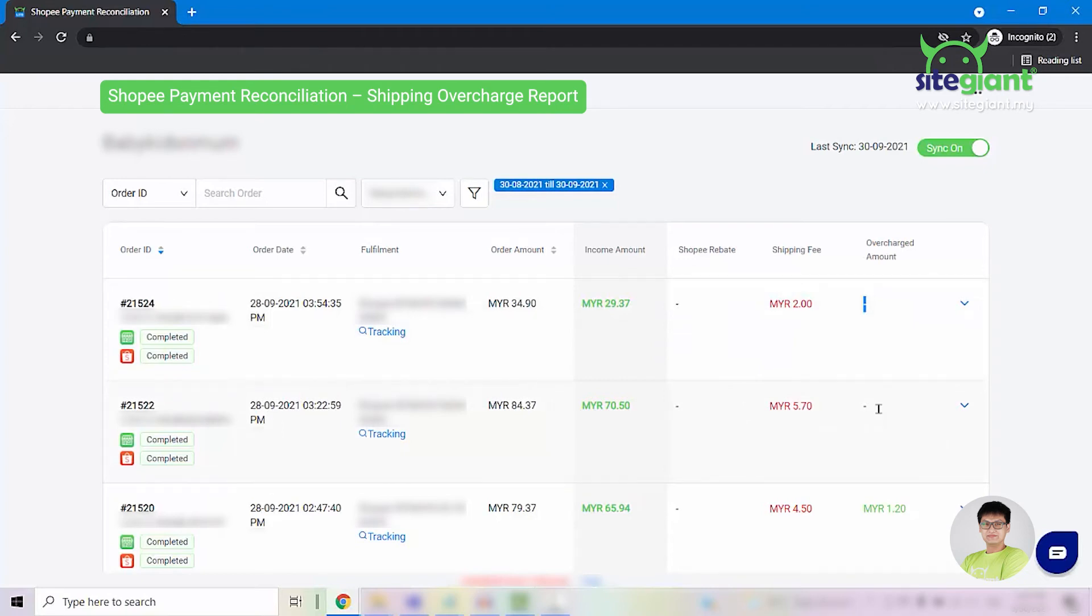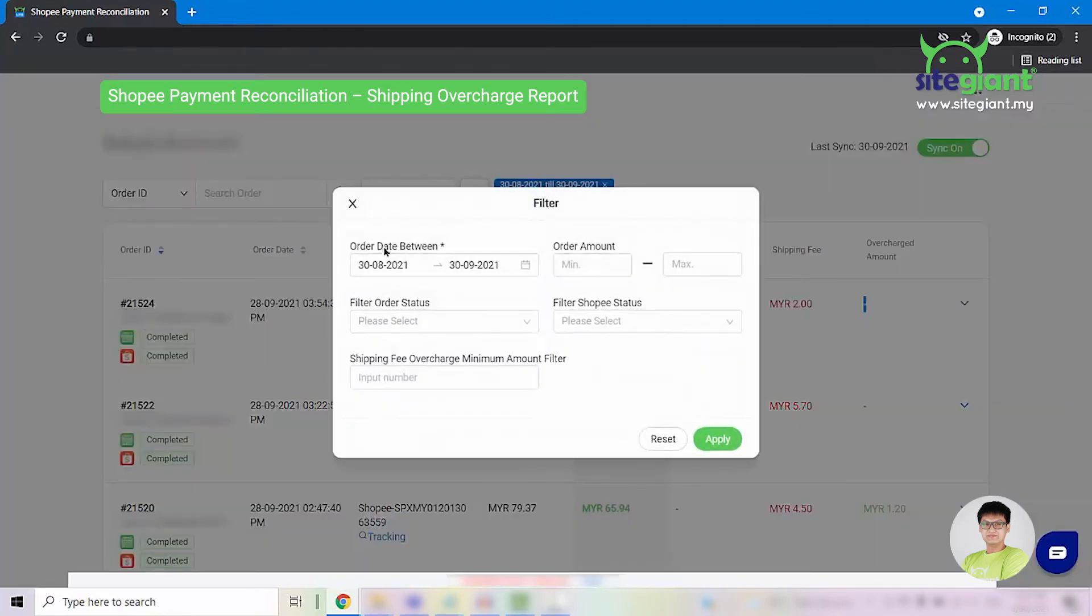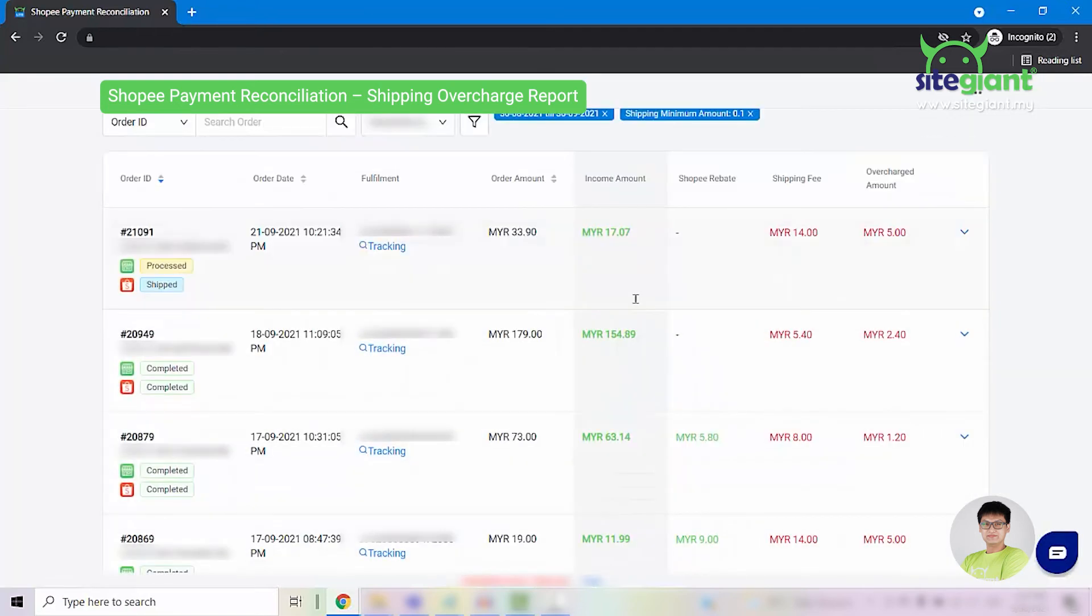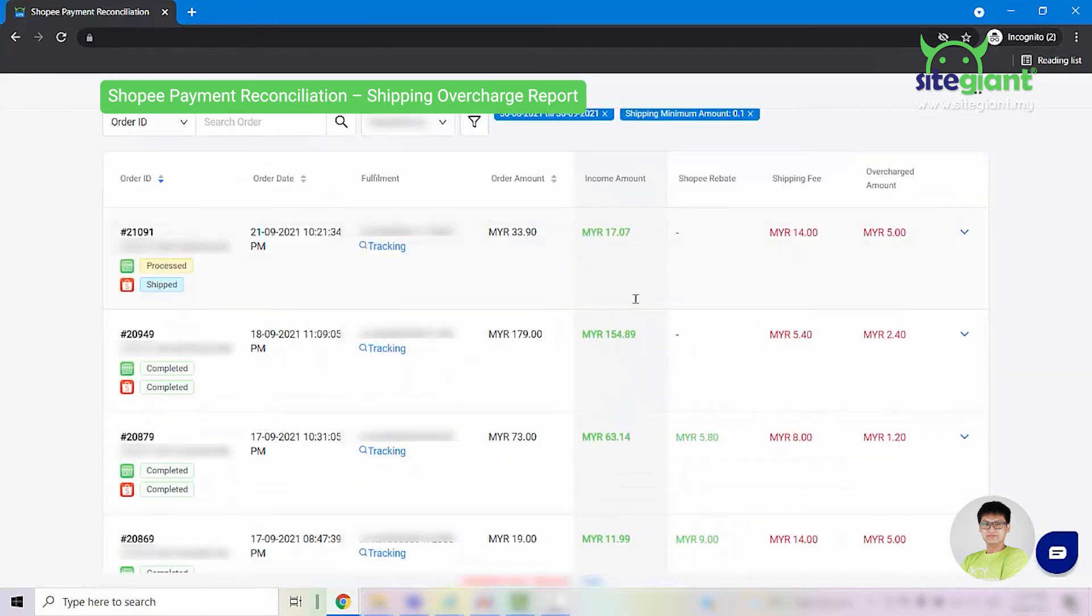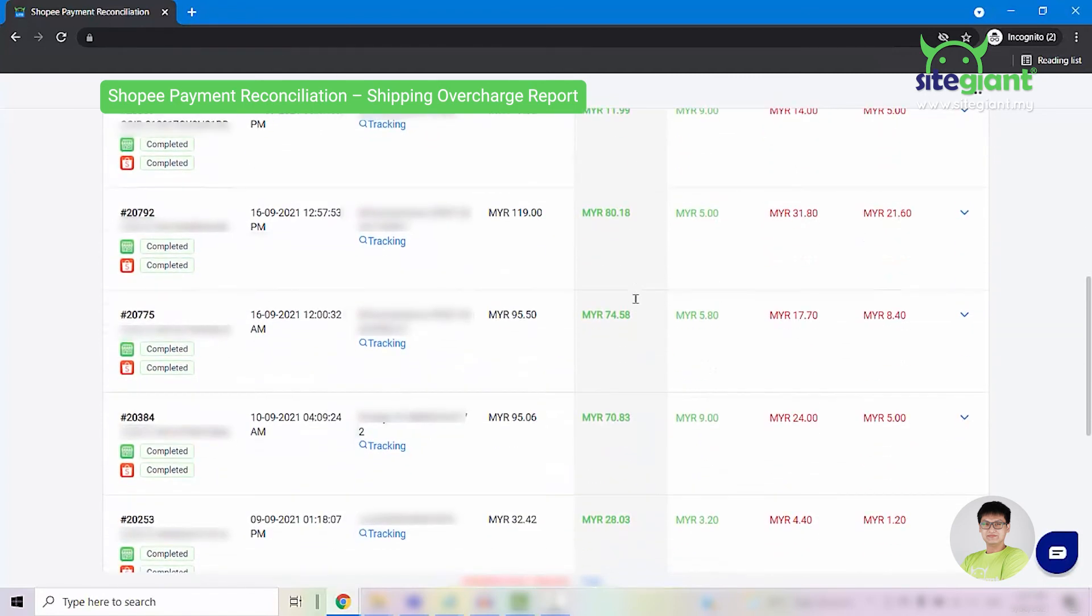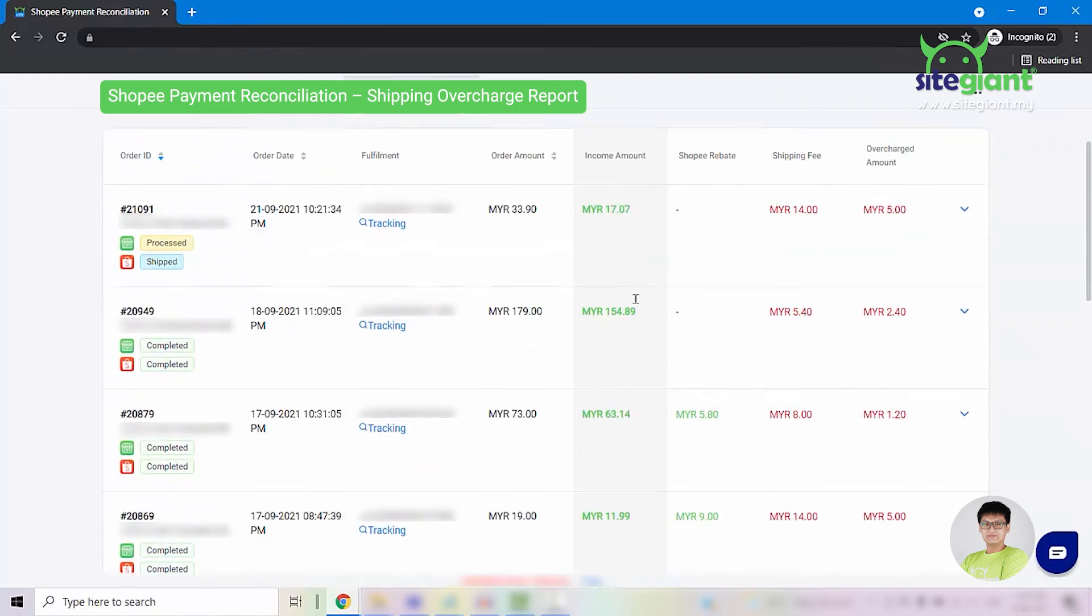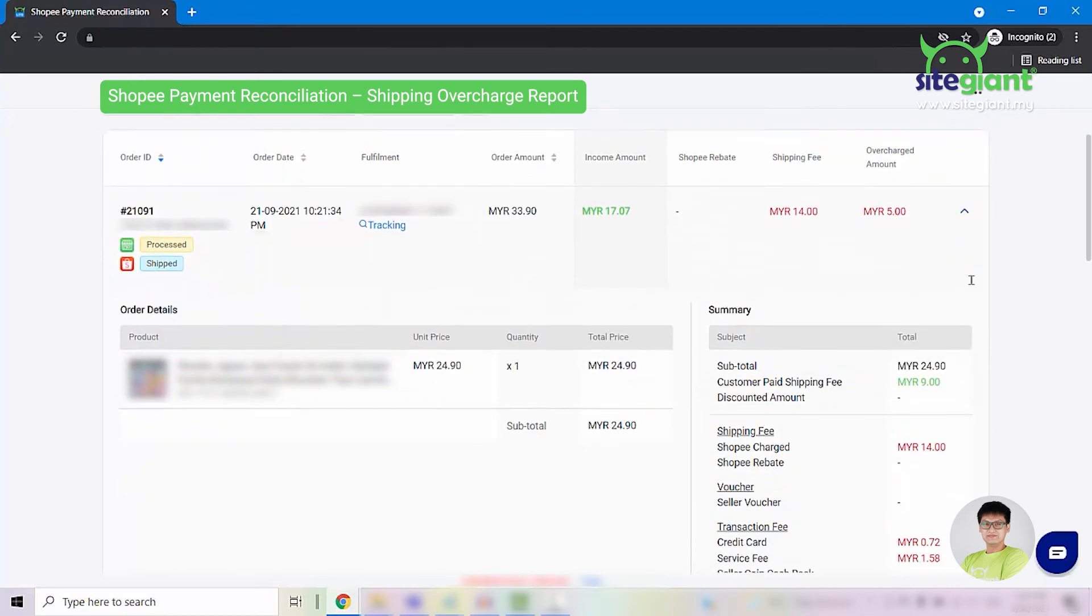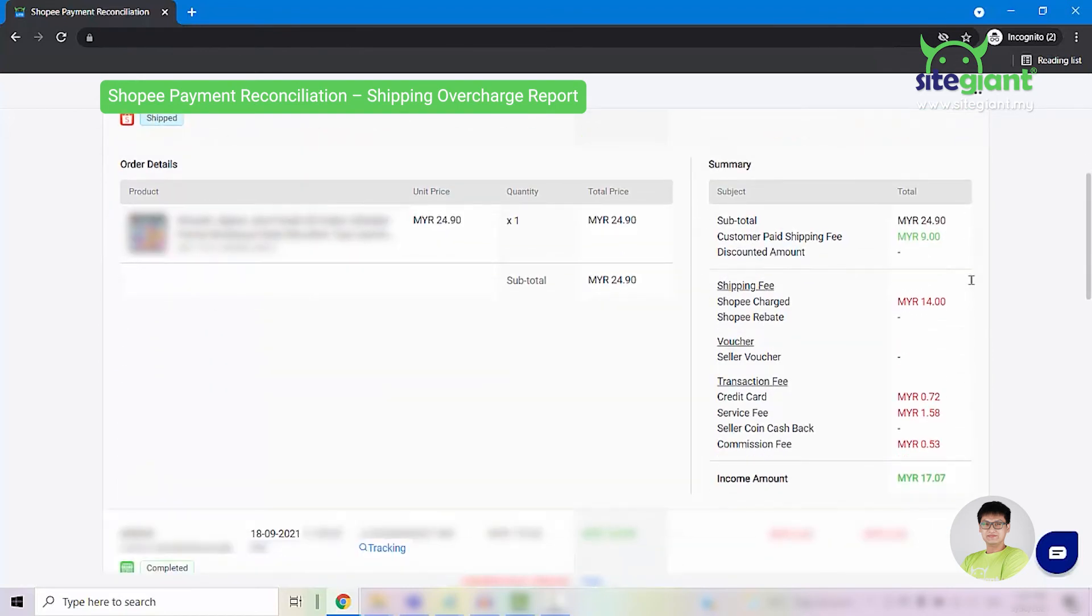Now let us look into this shipping overcharge report. Firstly, what you need to do is click on this filter button right here. You can select the date range. And most importantly, you will need to enter the shipping fee overcharge minimum amount, which is the amount that you are willing to overlook for the overcharge. For example, I'll put in 10 cents and click apply. So the result will show you all of the orders that have been overcharged by Shopee. You can click on the arrow down button as well, and it will show you the information here.